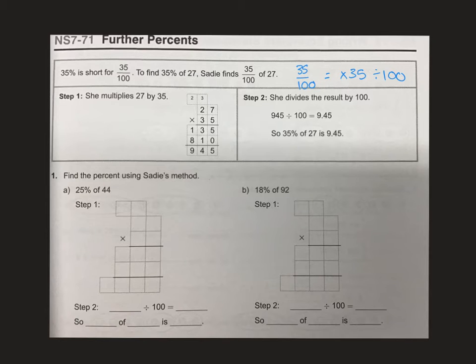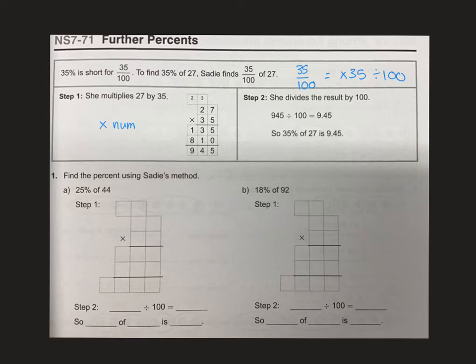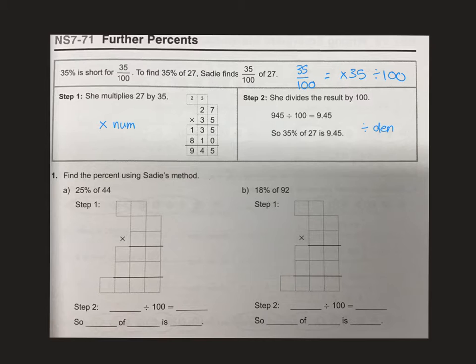That's going to be our first step. The first step is that you multiply by the numerator. We have 27 times 35 gave us 945. And then you divide by the denominator, which is 100 in this case. So that's how we divided by 100.